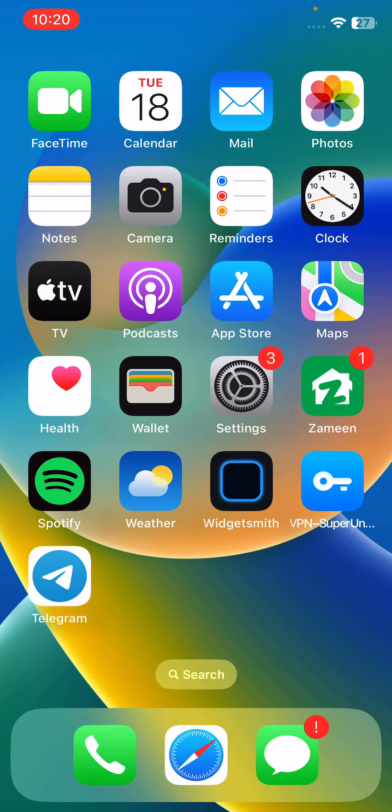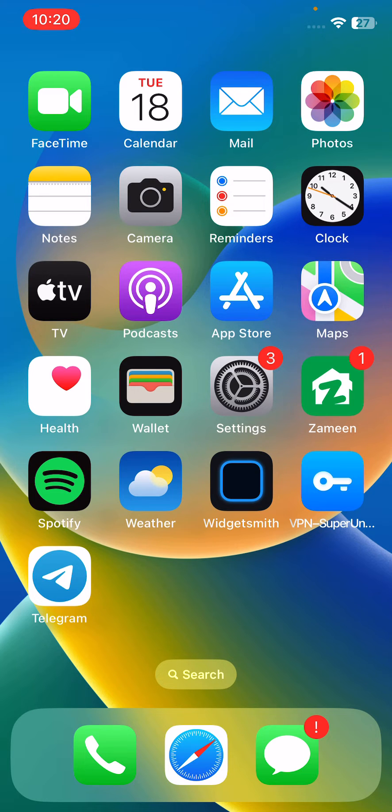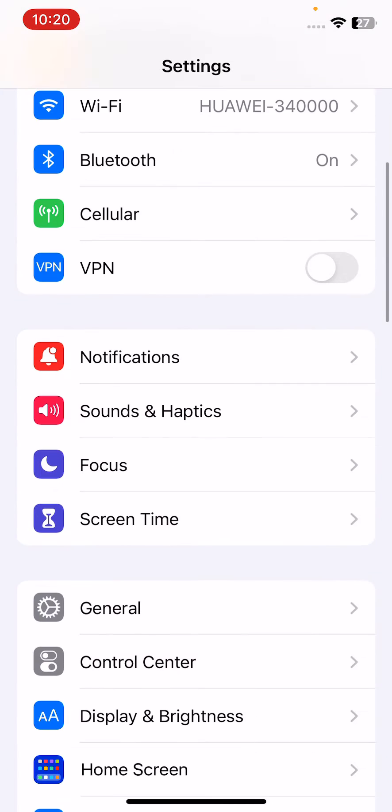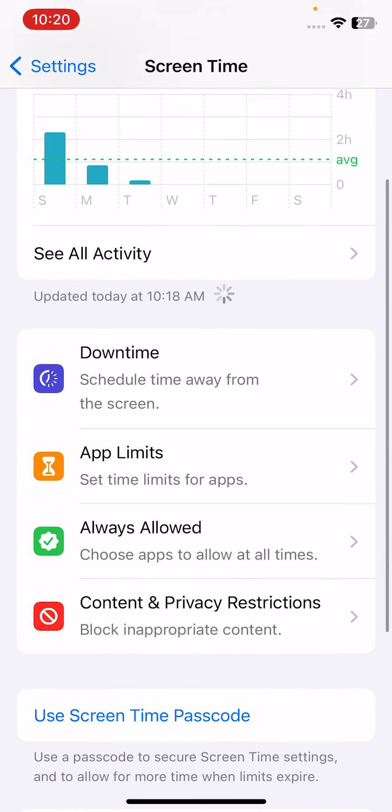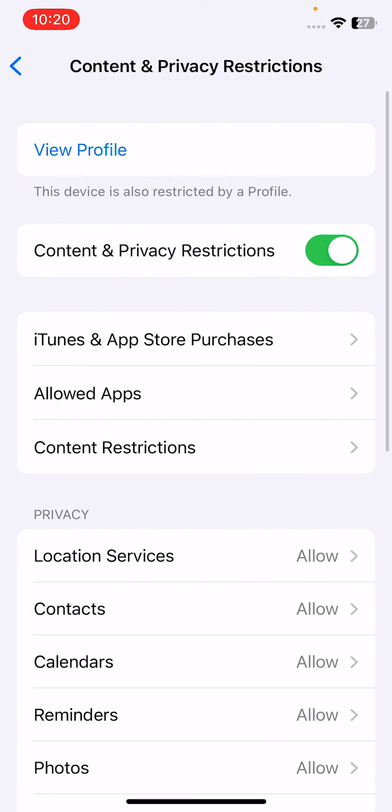The next solution is to turn off iPhone's Content and Privacy Restrictions. For this, open Settings, scroll down, tap on Screen Time, tap on Content and Privacy Restrictions, then tap to turn this off.